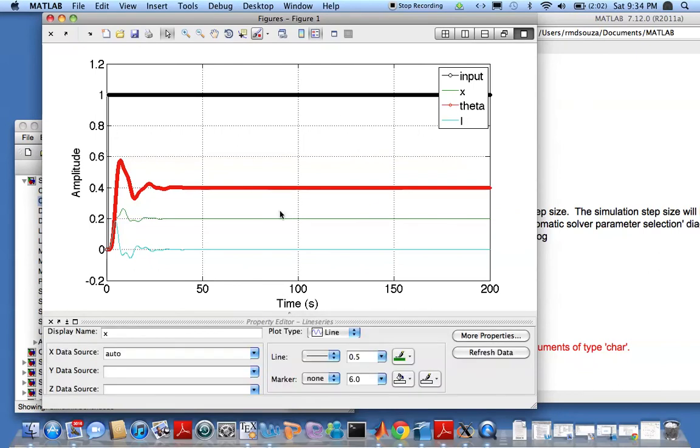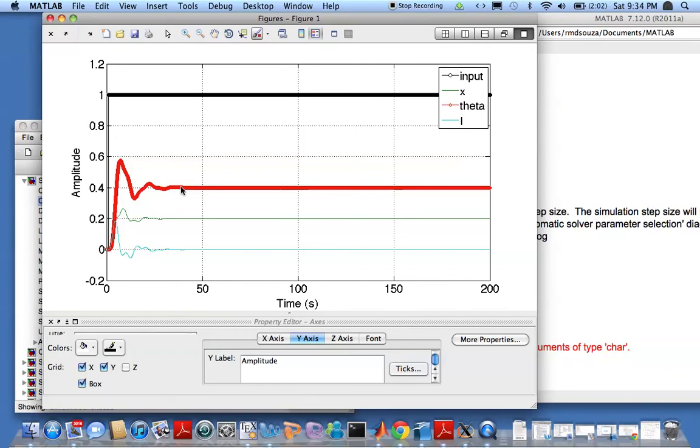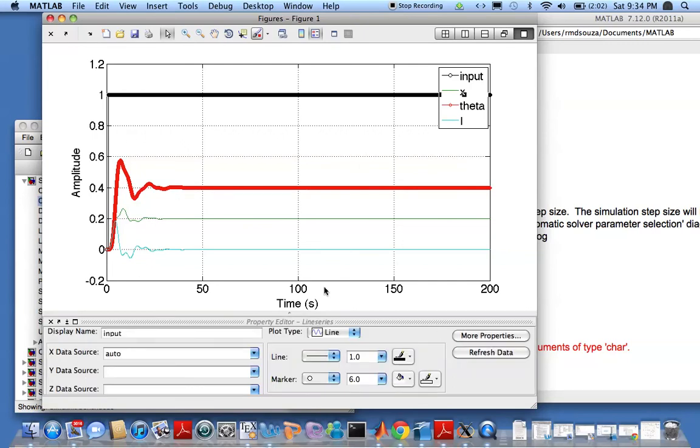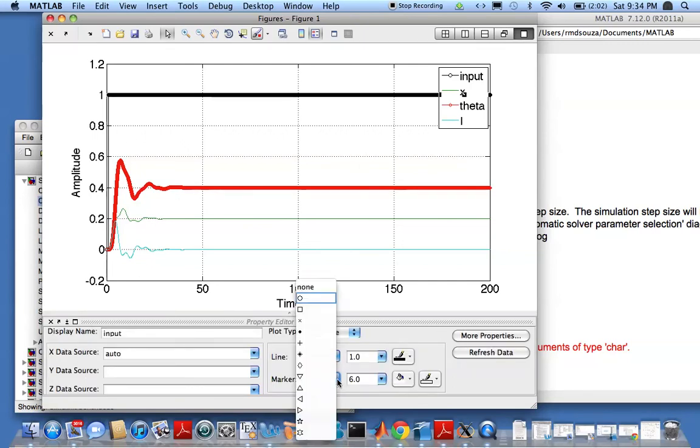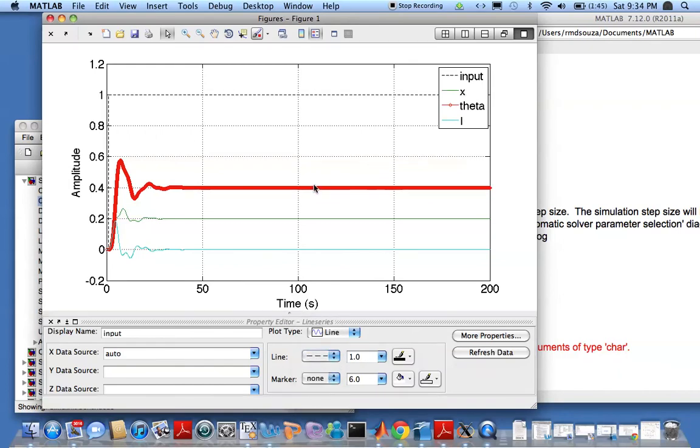I can go ahead and maybe I don't want these. Don't want that. I'll get rid of that and maybe make my lines dashed. That looks much better.